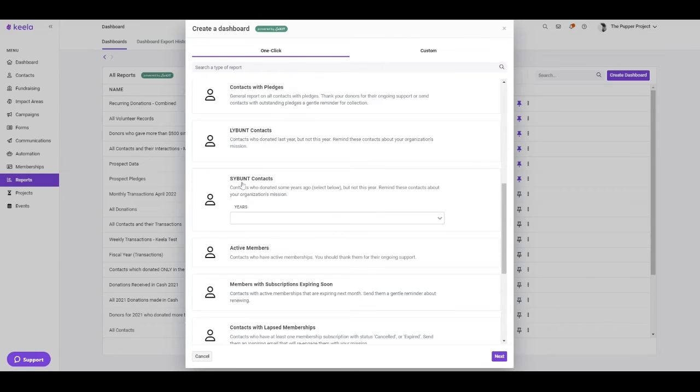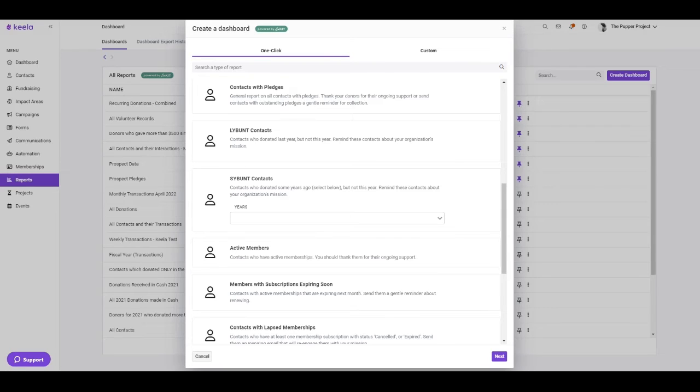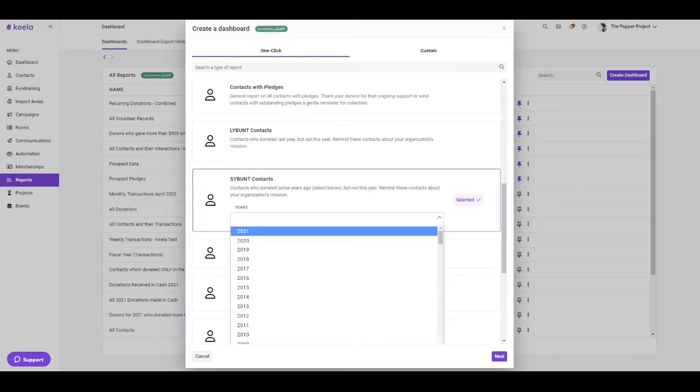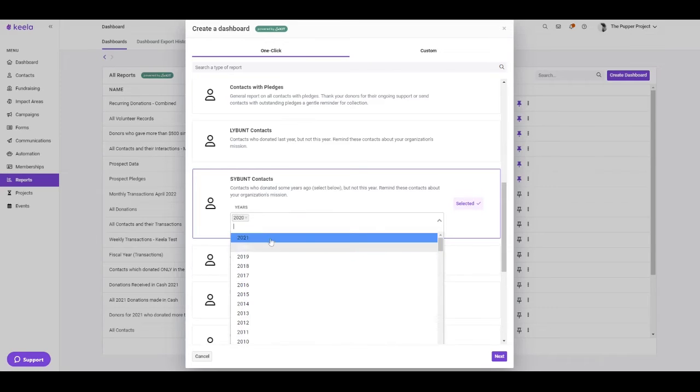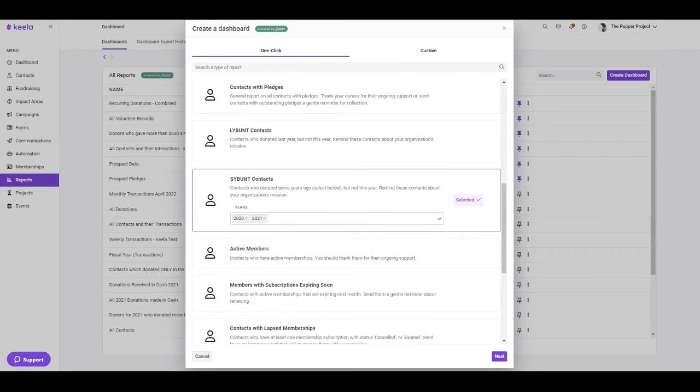The second option is a SYBUNT report. The SYBUNT report is going to look at contacts who donated some years but not this calendar year. This is going to work on OR logic, so it's not going to look at contacts who donated in 2020 and who donated in 2021. It's going to look at contacts who donated in either of those years.